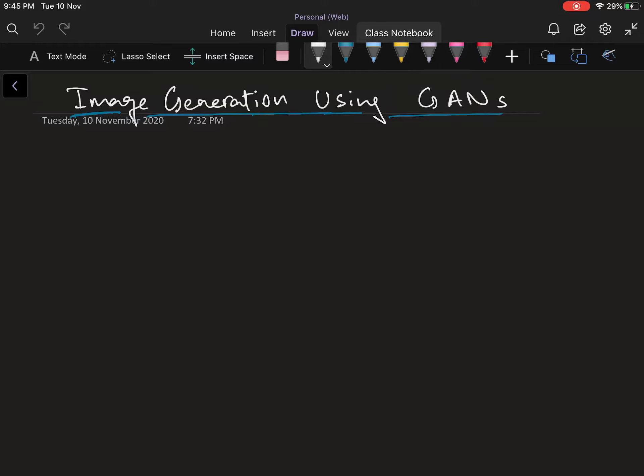My name is Aman and in this video we're going to be talking about image generation using GANs. Now before we jump into the actual code I'm going to talk a little bit about the theory behind GANs.